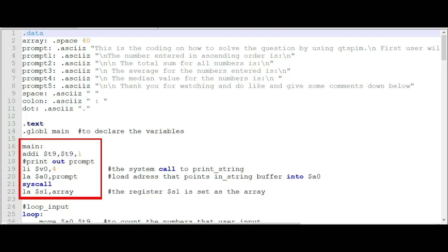For our main function, we use ADDI register T9, register T9, 1. We use register T9 because we start counting the array from 0 to 9, which is equivalent to 10 numbers. Then, LI register V0 and LA register A0, prompt — this is used to print the string into register A0. We then set register S1 as the variable I.